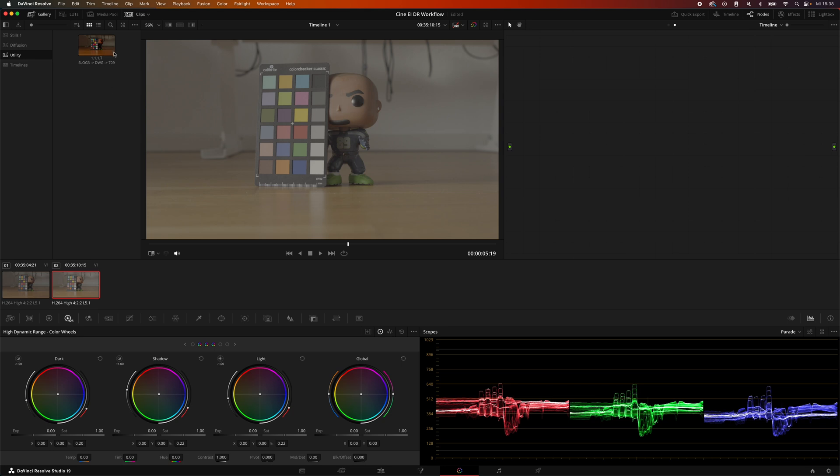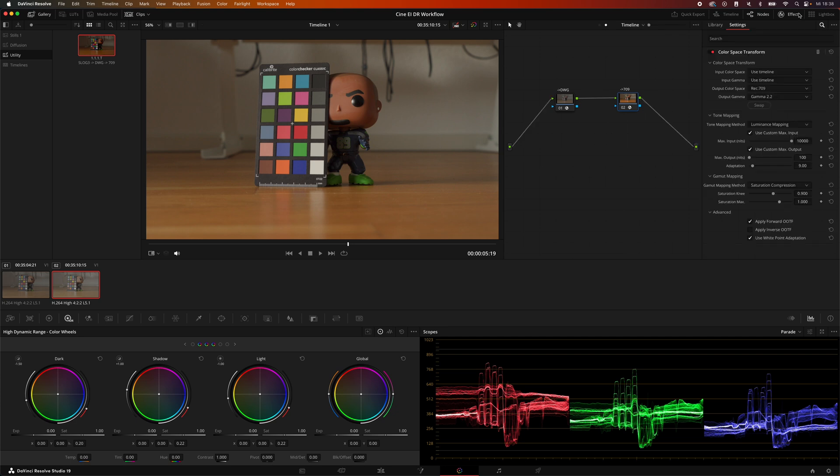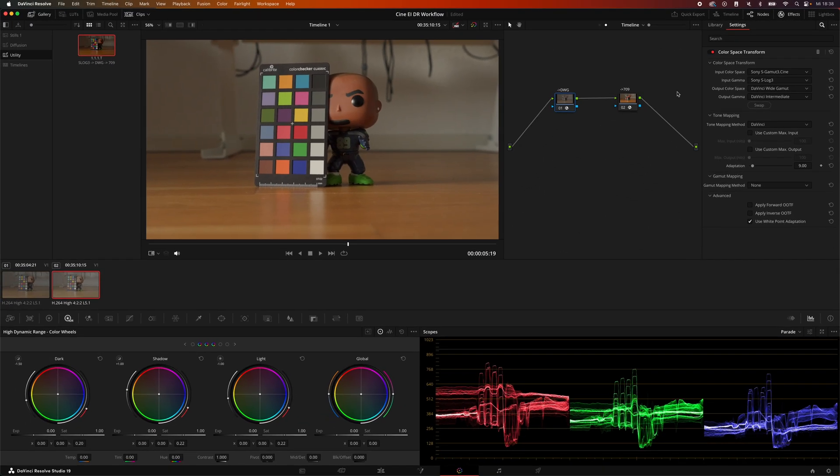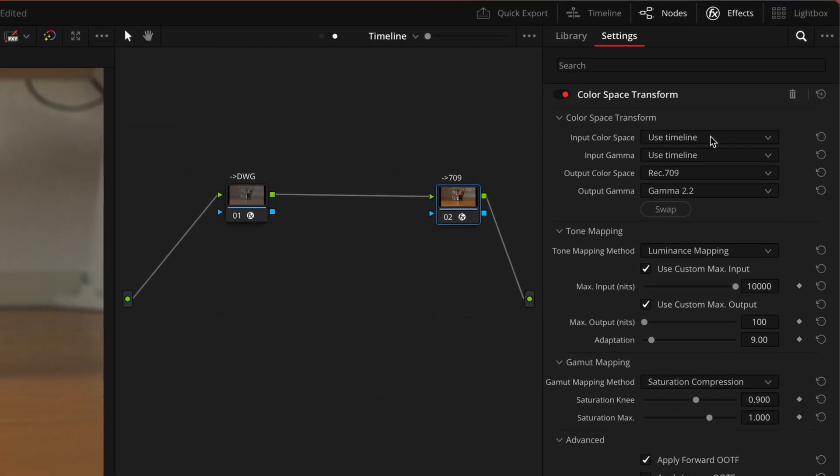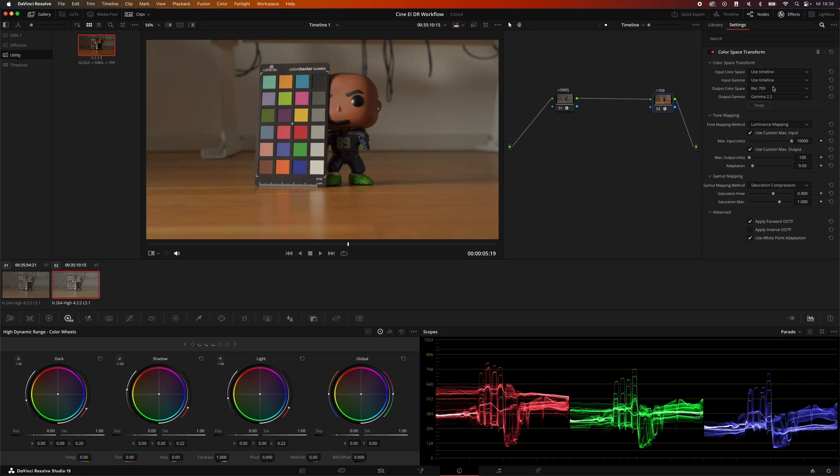For this demonstration I will just drop the power grade here. This is a color space transform from S-Log3 Cine to DaVinci Wide Gamut Intermediate which is our working color space. This is also a color space transform from our working color space to Rec.709 Gamma 2.2. Keep in mind my monitor is calibrated to Rec.709 Gamma 2.2 and we are primarily grading for YouTube, that's why the gamma tag is 2.2.